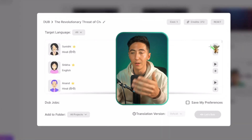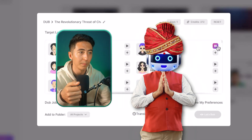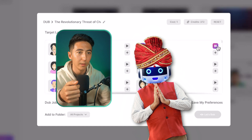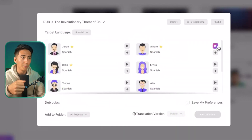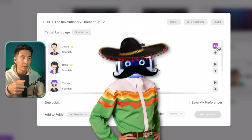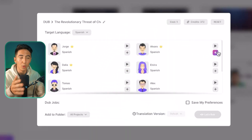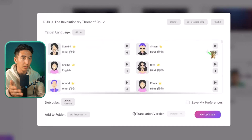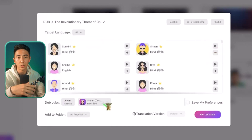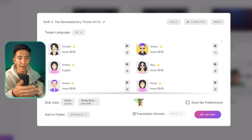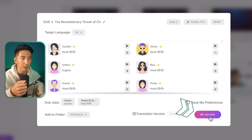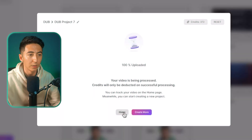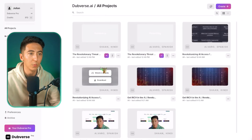Then we can select from over 30 languages. The nice thing about Dubverse is that the voices actually sound very human-like. If I go to Spanish we'll use Alvaro. I can select multiple languages — I like the Spanish one and then I also want to do the Hindi one. So we're going to do both of these and it's going to create the dubs in as many languages as I want. All you need to do is click on Let's Dub and then it is going to process your videos.